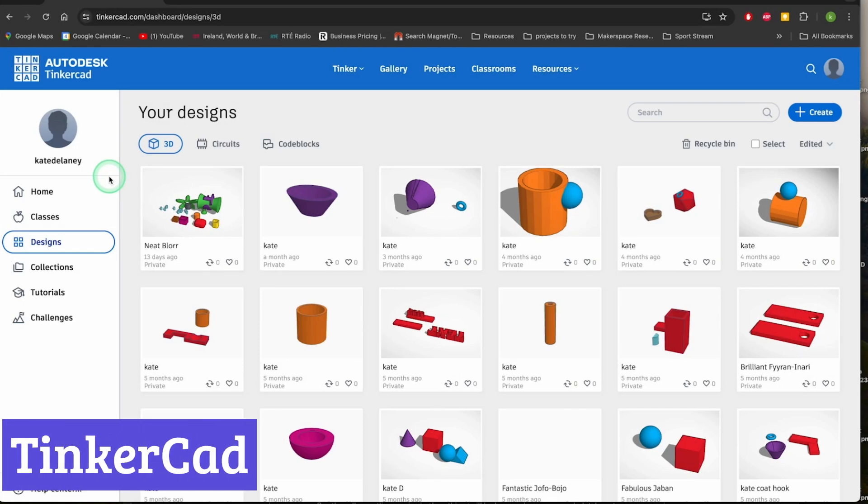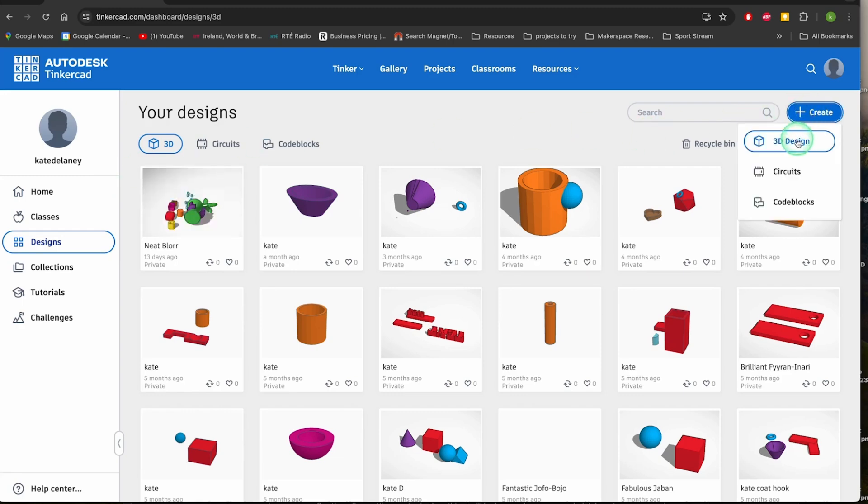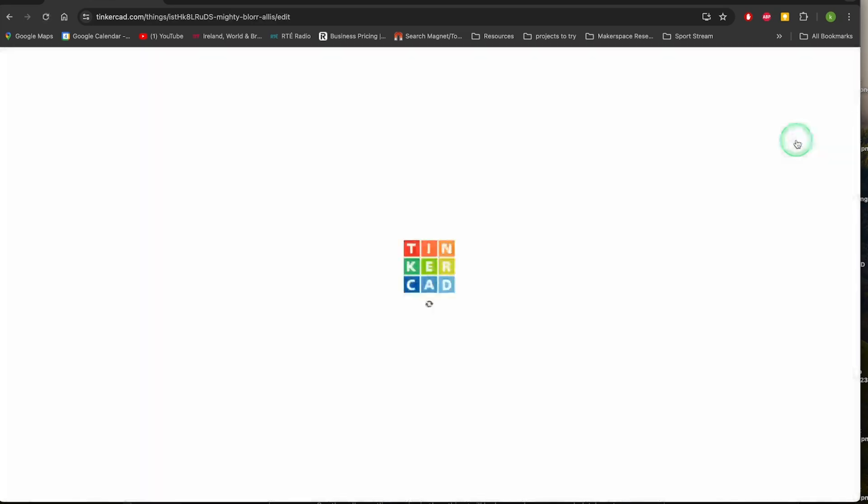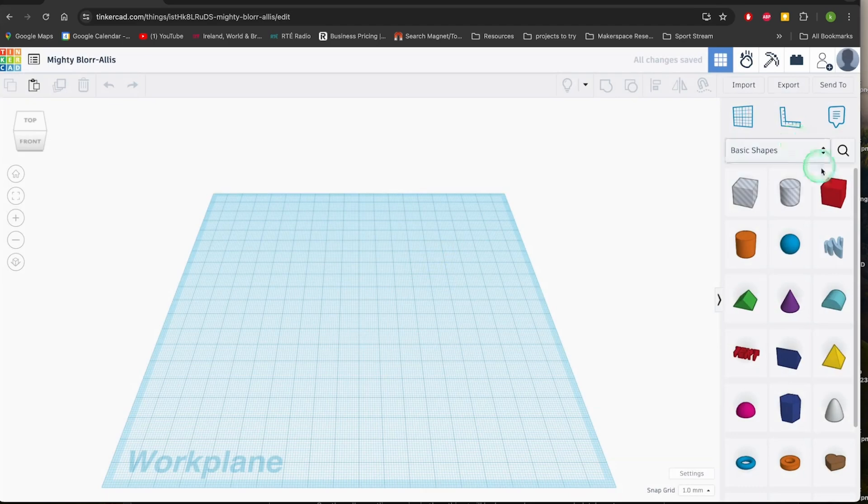Number 3: Tinkercad. Tinkercad, a free online CAD software, is like a digital playground where you can build and design anything from tiny trinkets to towering structures. It's perfect for beginners and enthusiasts alike, offering a user-friendly interface and a vast library of shapes and tools.